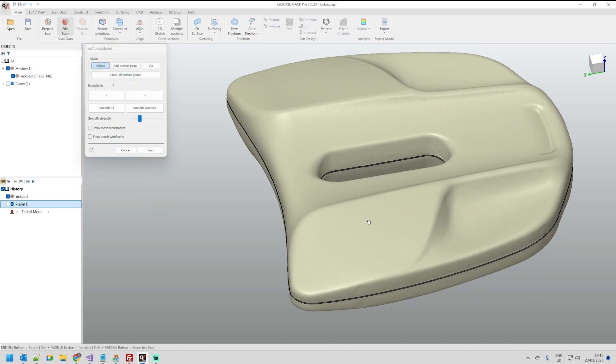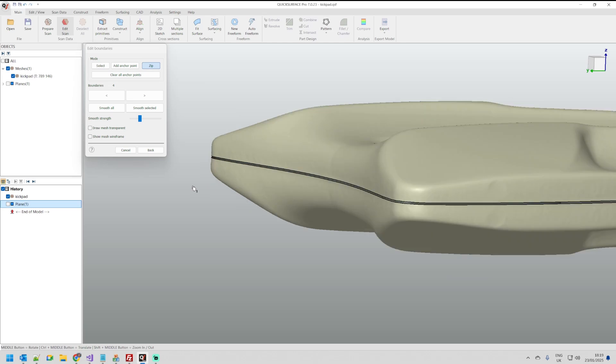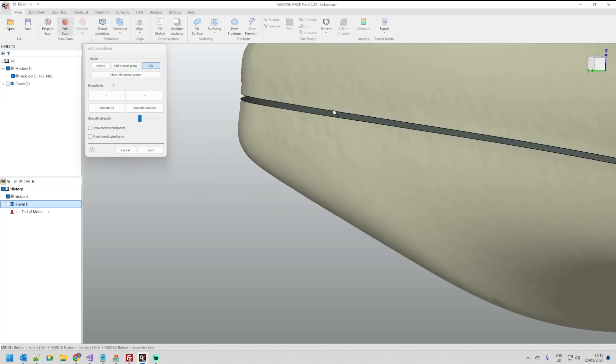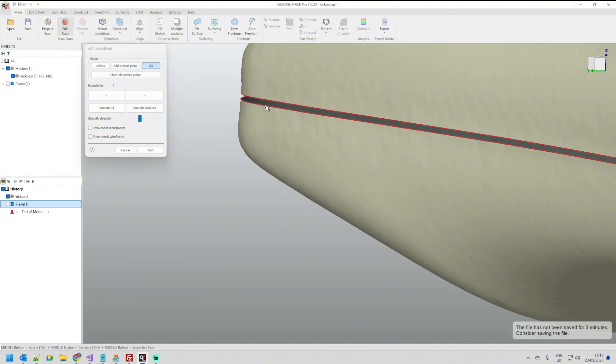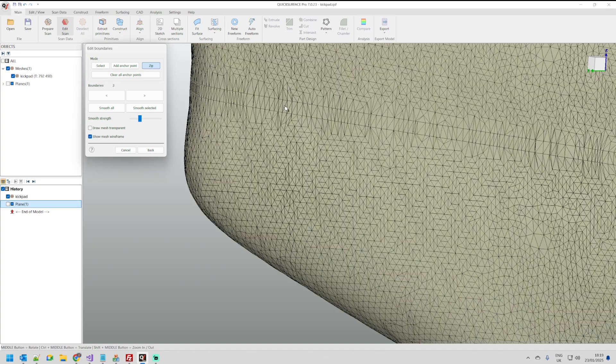And here is the point to introduce our next functionality which is called the zip boundaries. Zip boundaries is a simple algorithm that will take if you can see the cursor because it says one so I can pick the first one and then I can choose the second one.